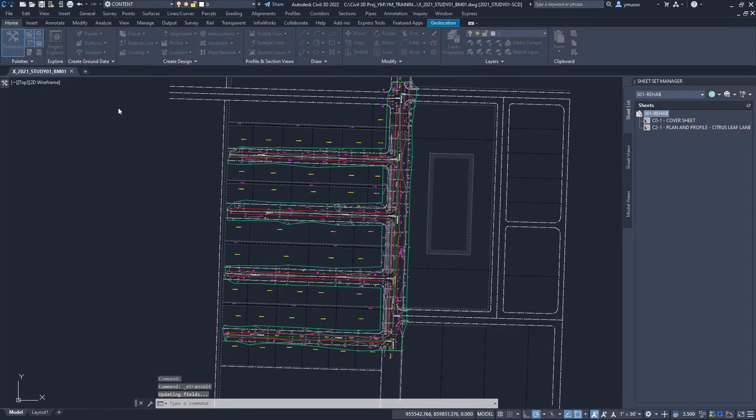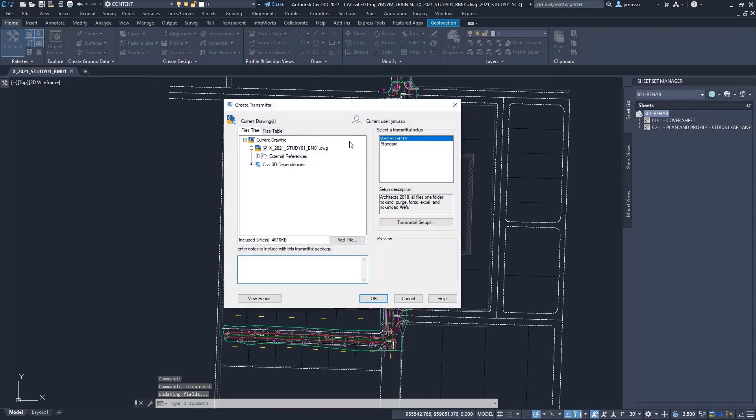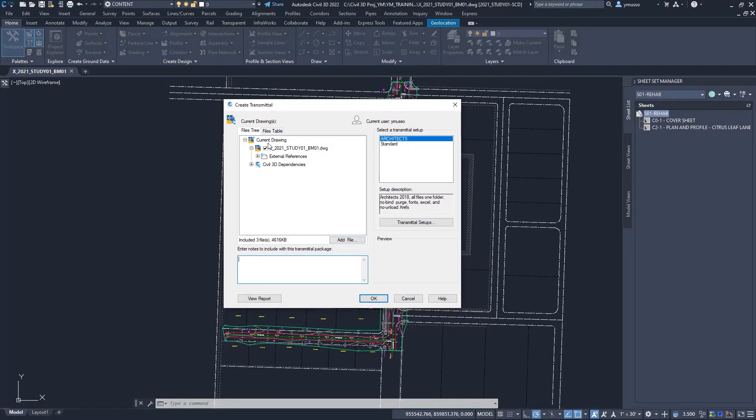In the dialog box, we have all the related files gathered. We can add files, click on add files, and subtract files by removing the check mark.